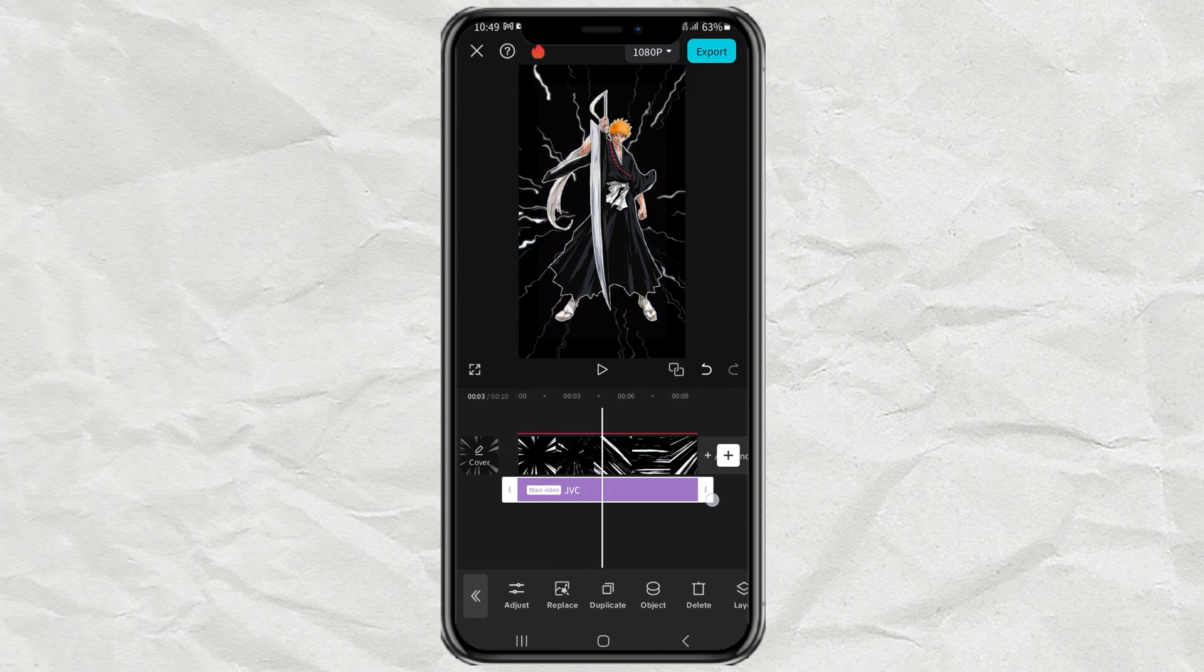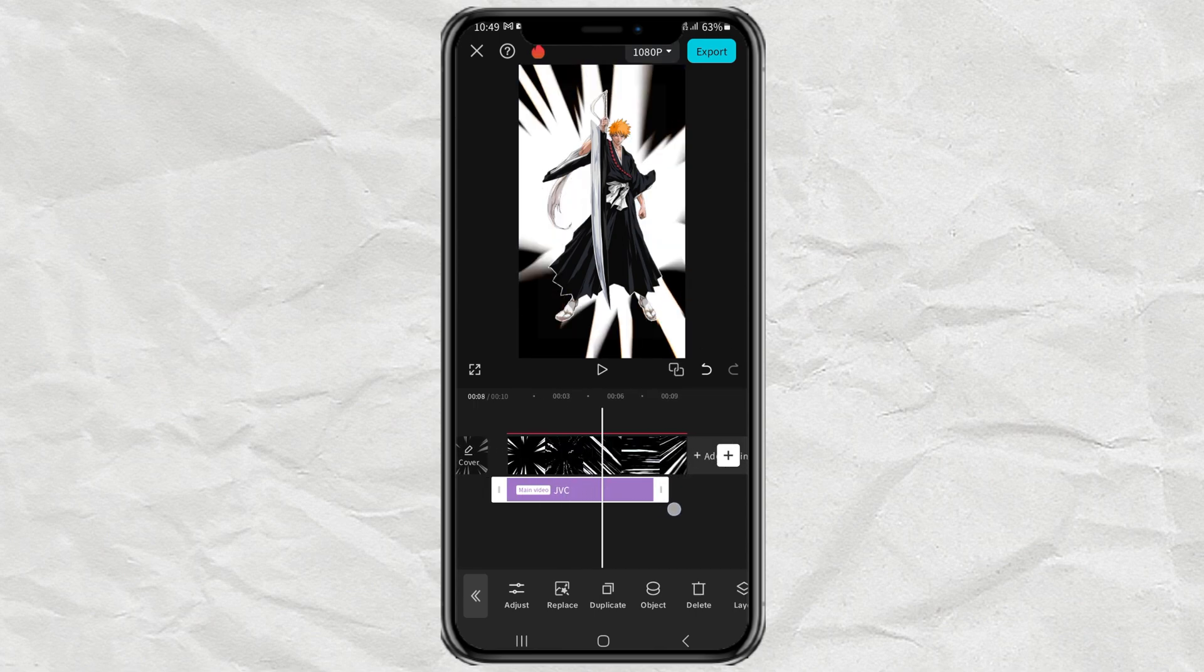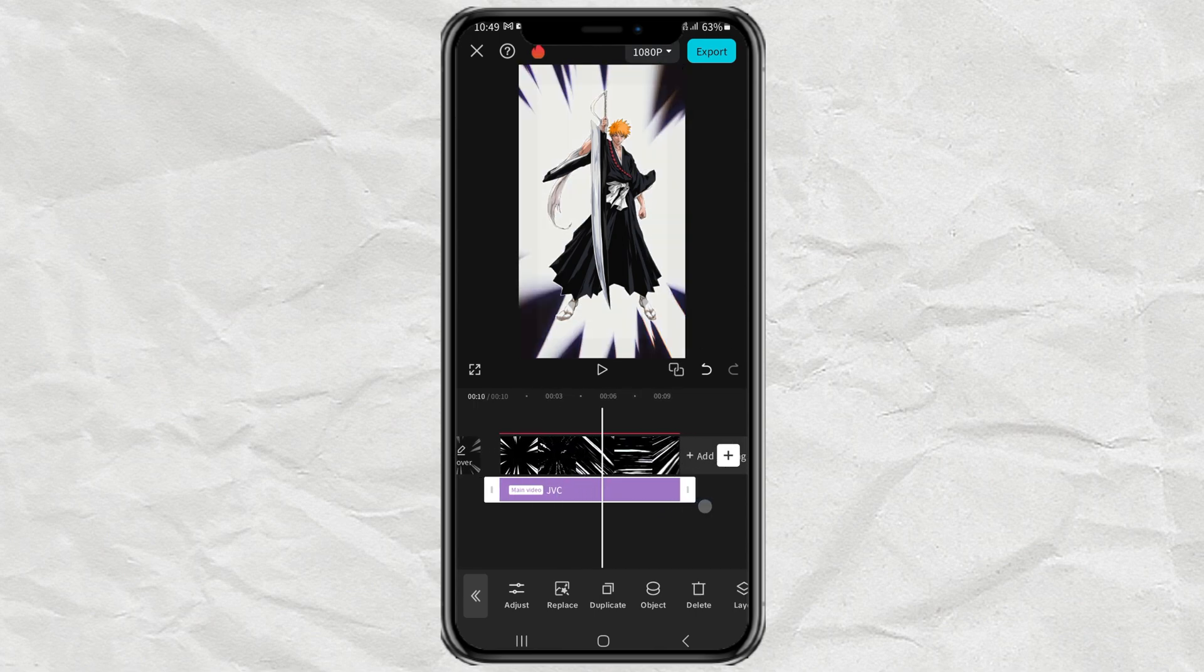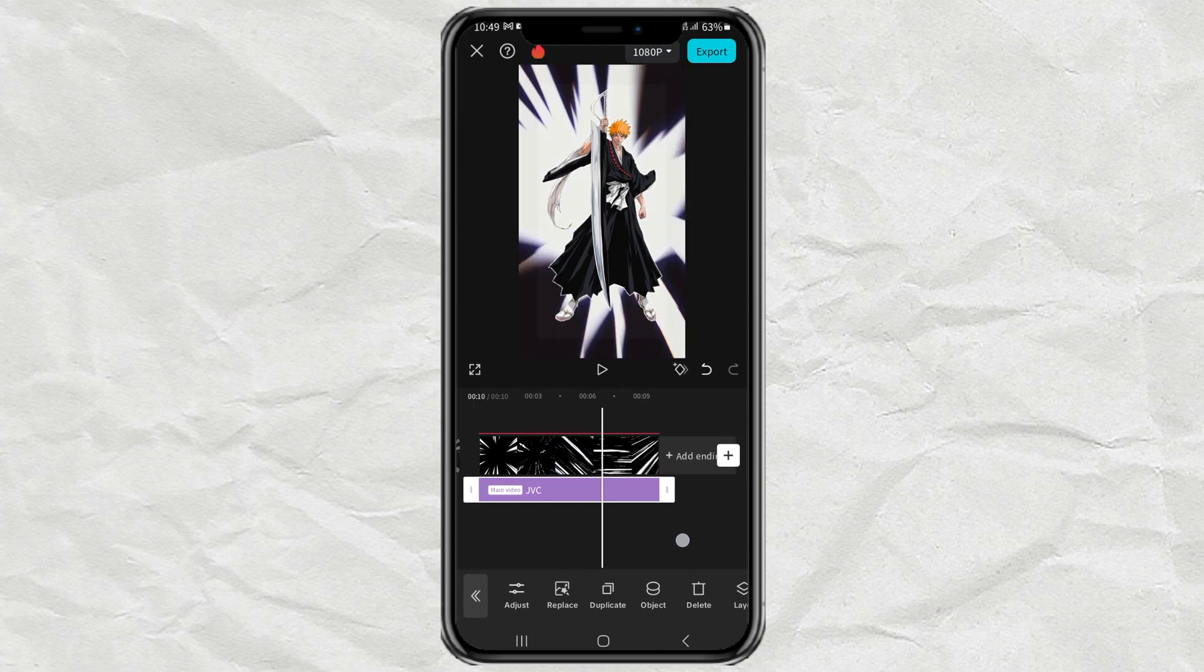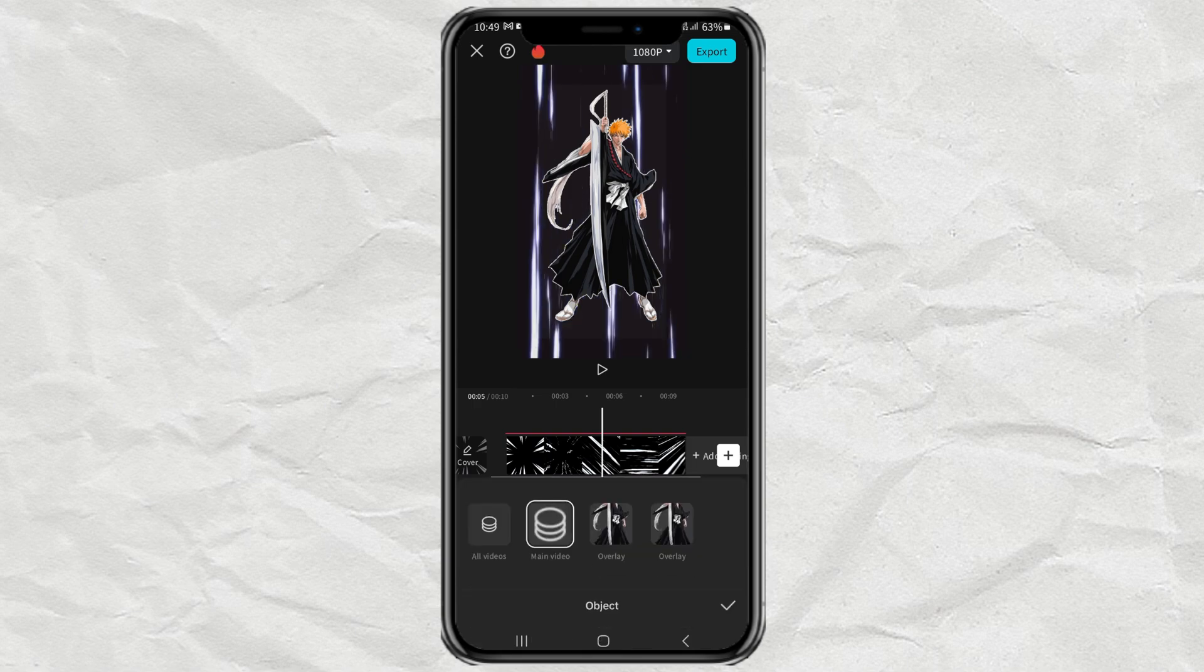Lengthen the effect clip. Then apply the object to the first overlay clip.